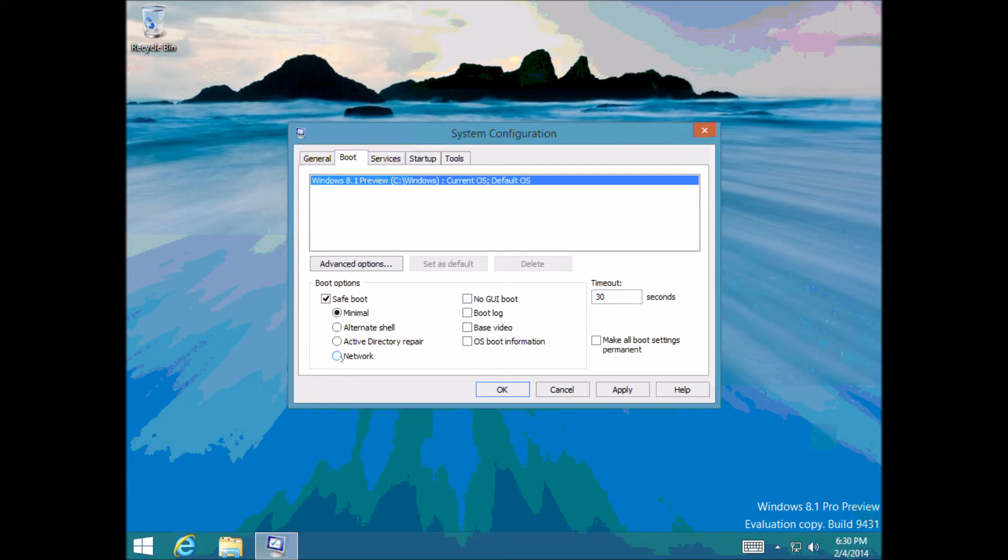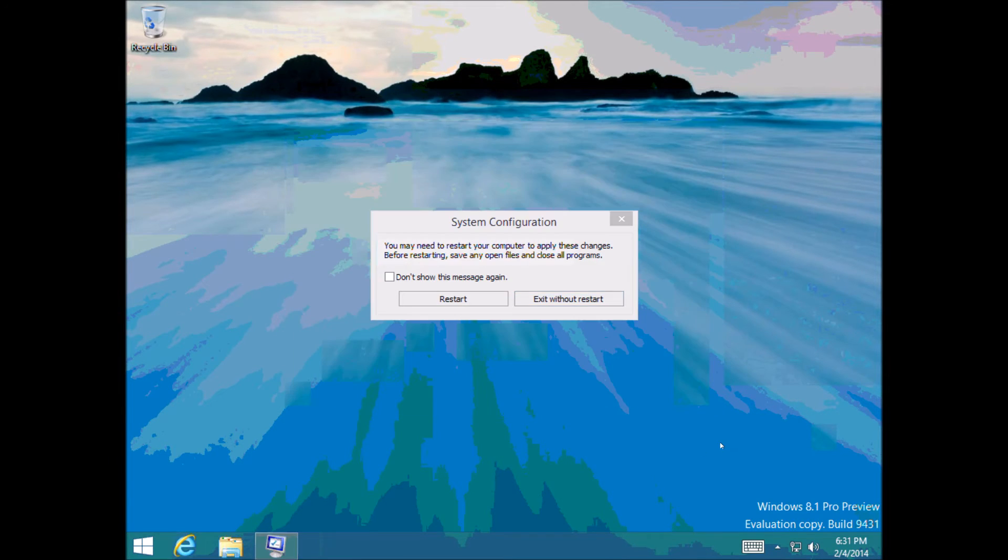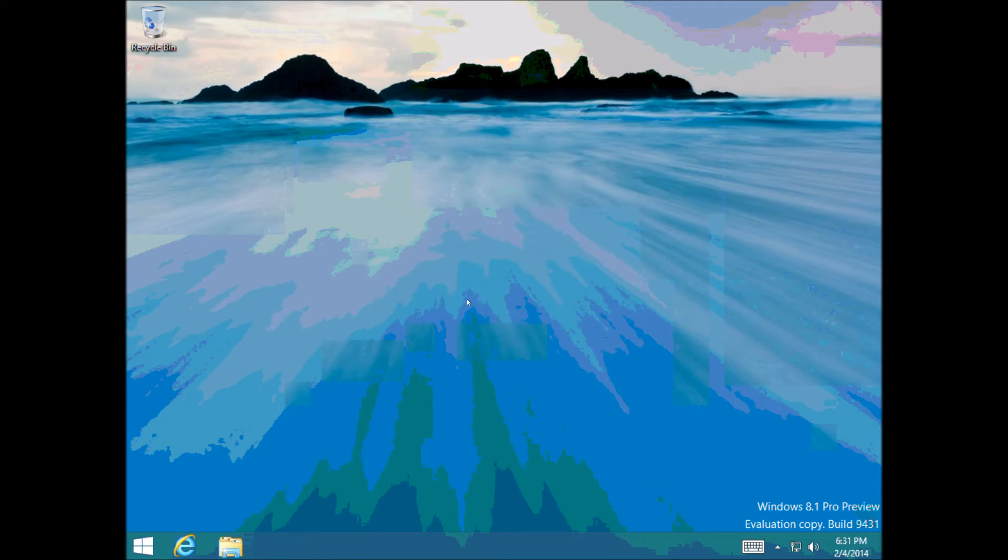You can do a network safe mode boot which allows you to connect to a network or log on to the machine and have network access. So if we just want to go apply and okay and then it will ask us to do a restart. Let's just do a restart now.